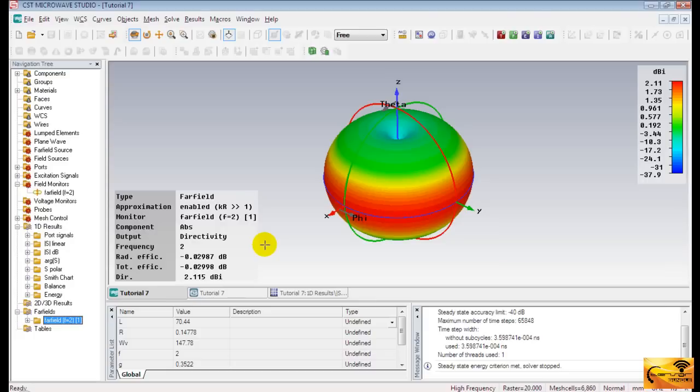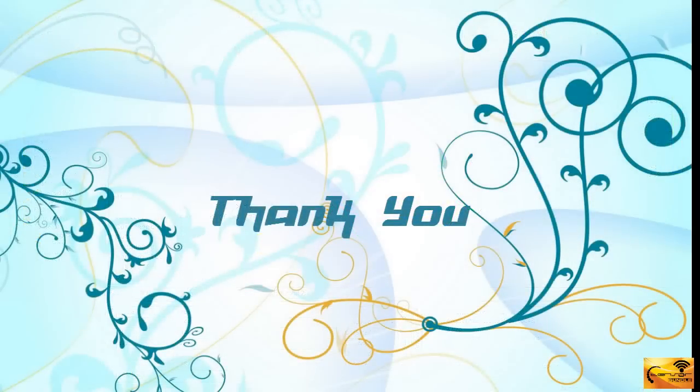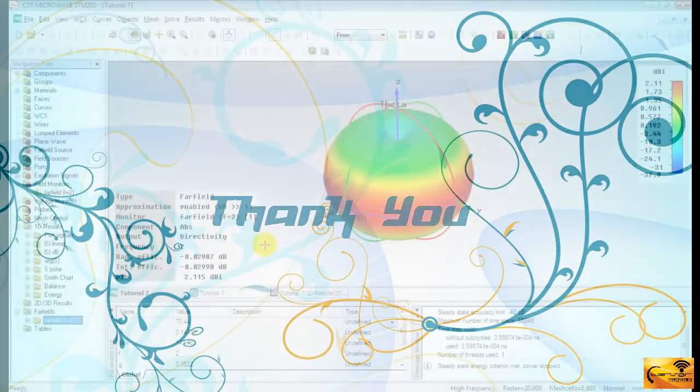That's all for today. I hope you will find this video useful. Thank you for watching.